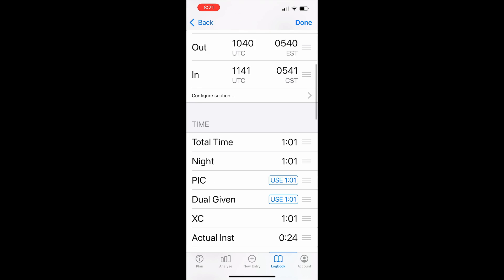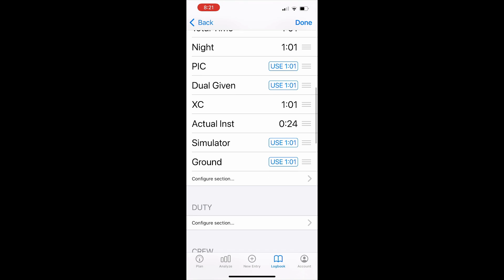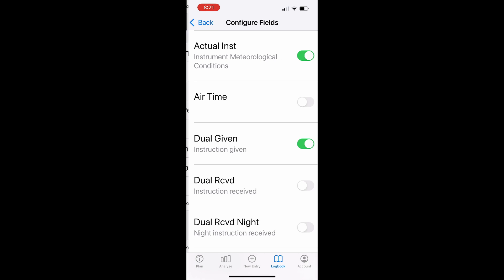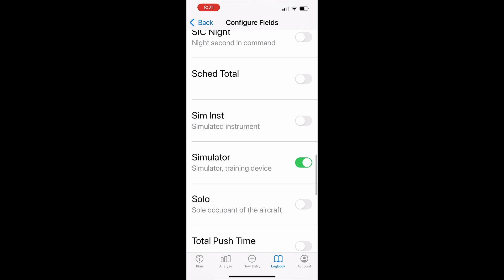scroll down to the time section and tap configure section and turn simulator to on. Also be aware that if you fill in the simulator time and then hide this field, the data is still saved and shown in the analyze tab in your logbook.